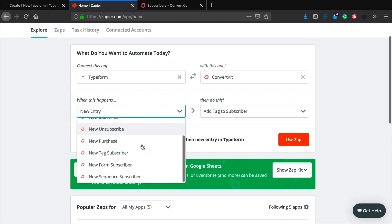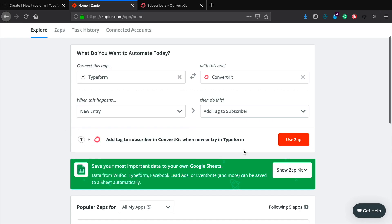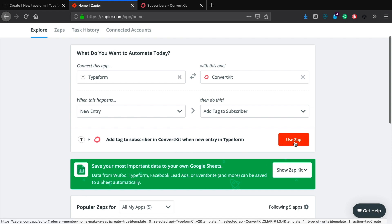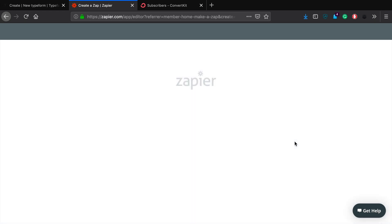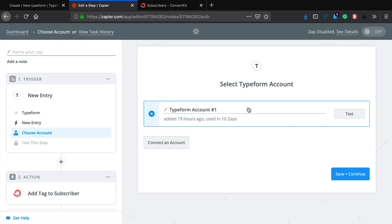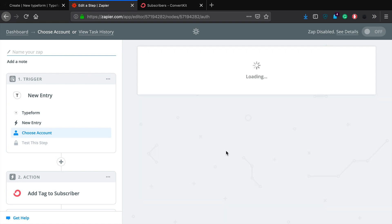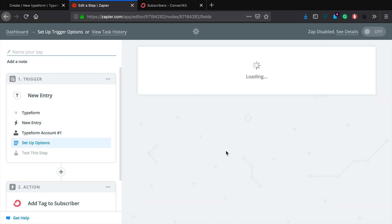Okay, so when somebody enters a new entry, then what we want to do is tag a subscriber. And the great thing is that if they don't exist in any of your lists or on your list, they'll be added and then the tag will be added to them as well. So it adds them as a new subscriber. Make sure that we have the right one. Yep, new entry. And we'll go ahead and click use Zap.